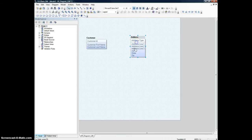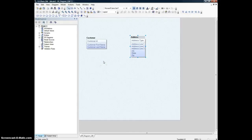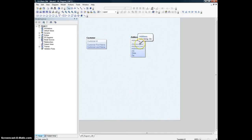What we are trying to model here is that one customer can have more than one address. By address type we can differentiate what the difference is between one address and another. So in this case the scenario is that one customer can have one primary address and one secondary address or a billing address. We know that one customer can have many addresses, so we need a one-to-many relationship.